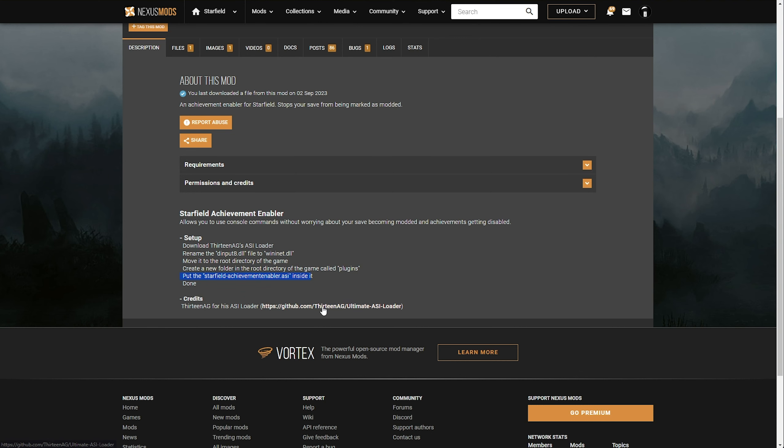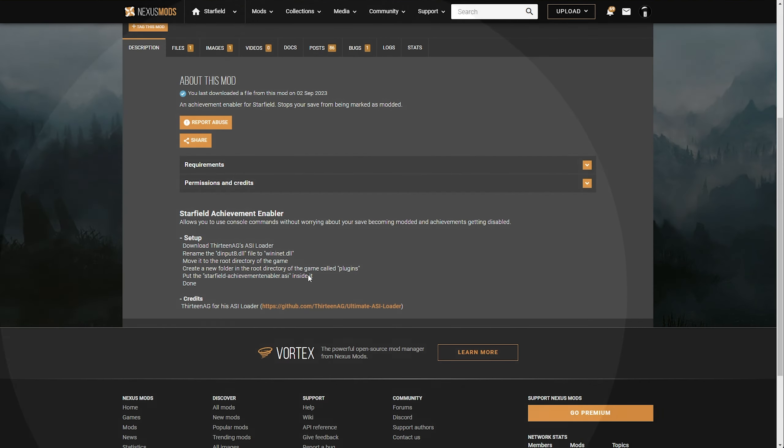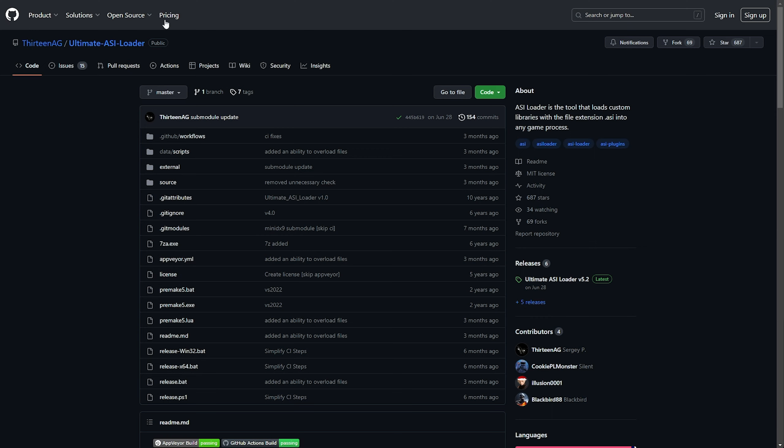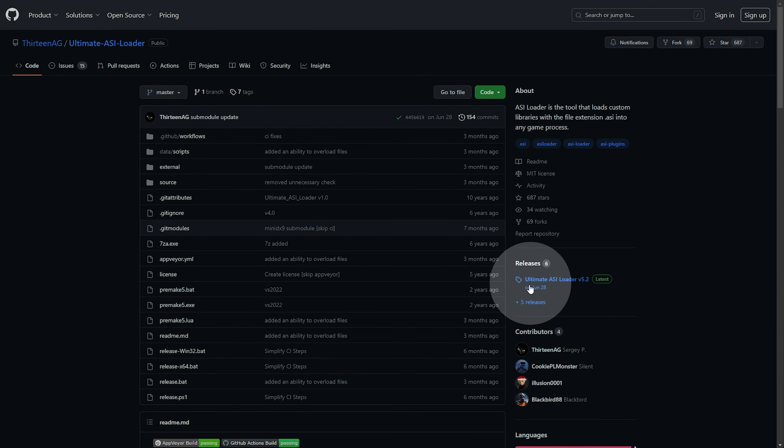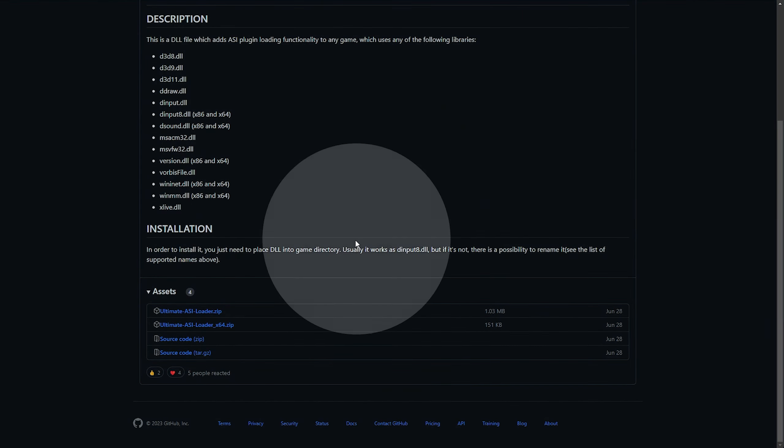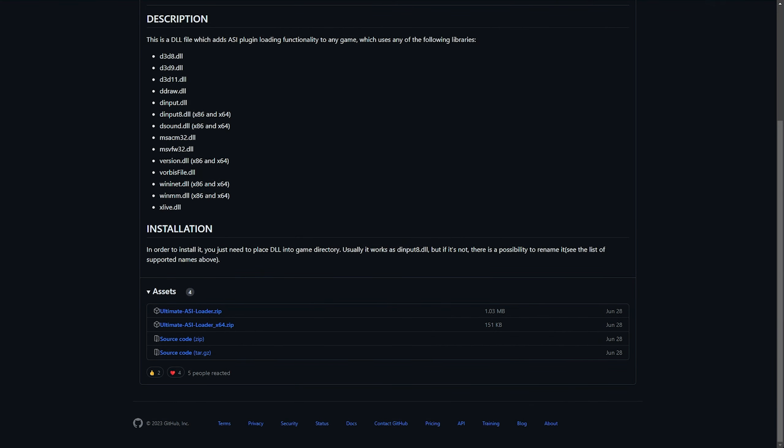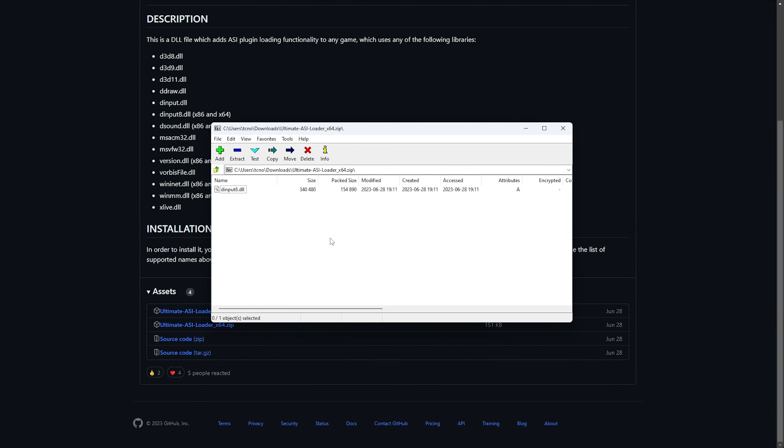Clicking this link here, or the link in the previous section, or in the description down below, you'll be taken to the Ultimate ASI Loader GitHub page. Click this link, where it says Latest, in the Releases section, scroll down, and click the Loader64 here. Save the file, and open the zip.